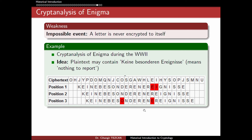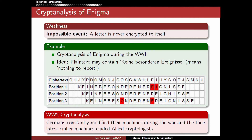They would identify valid rotor positions where no ciphertext letter matched the assumed plaintext, then decrypt the rest of the message to see if it meant something meaningful in German. This gave them the cryptanalysis. However, Germans constantly modified their machines during the war, and their latest cipher machines eluded the allied cryptologists — some machines at the end of the war were still not broken.